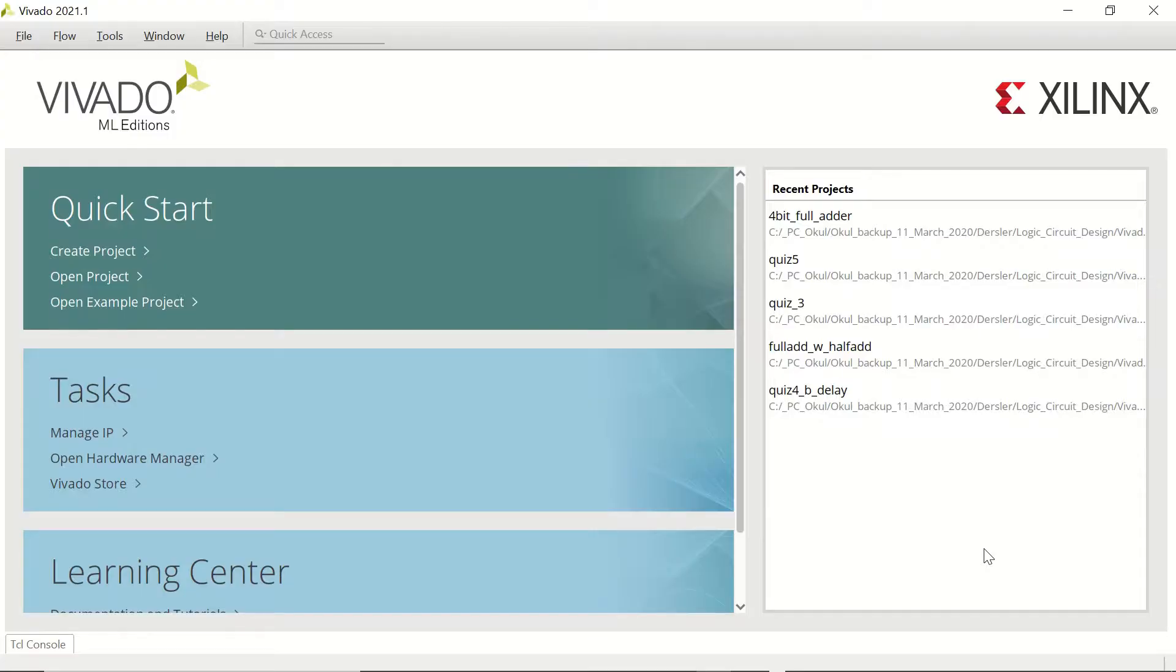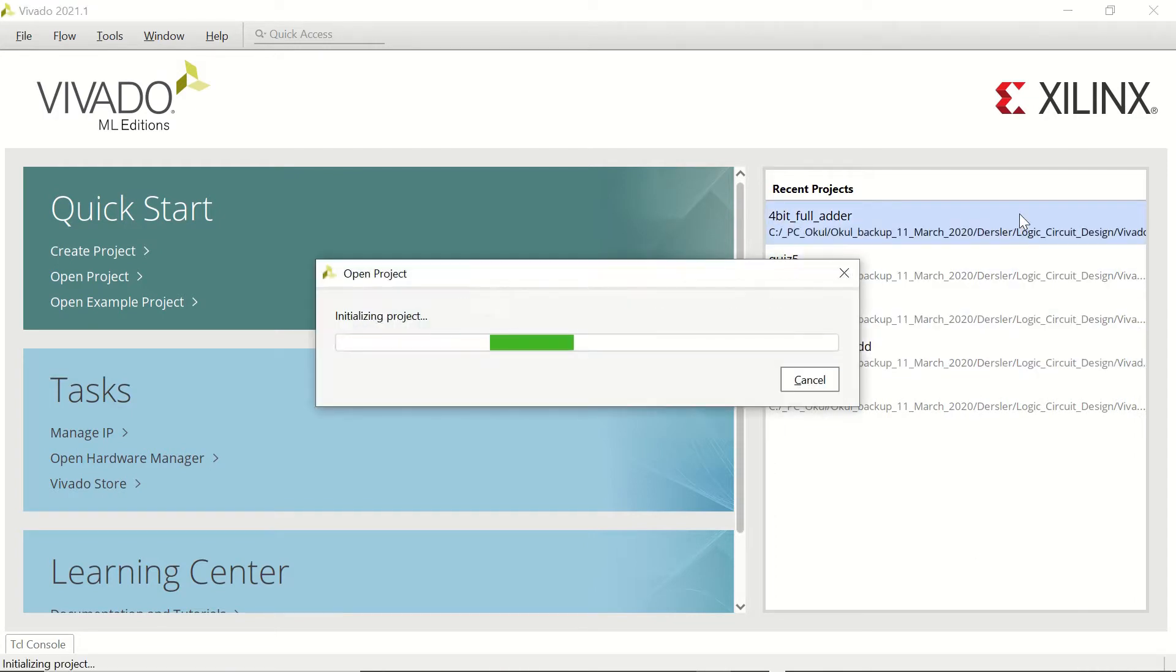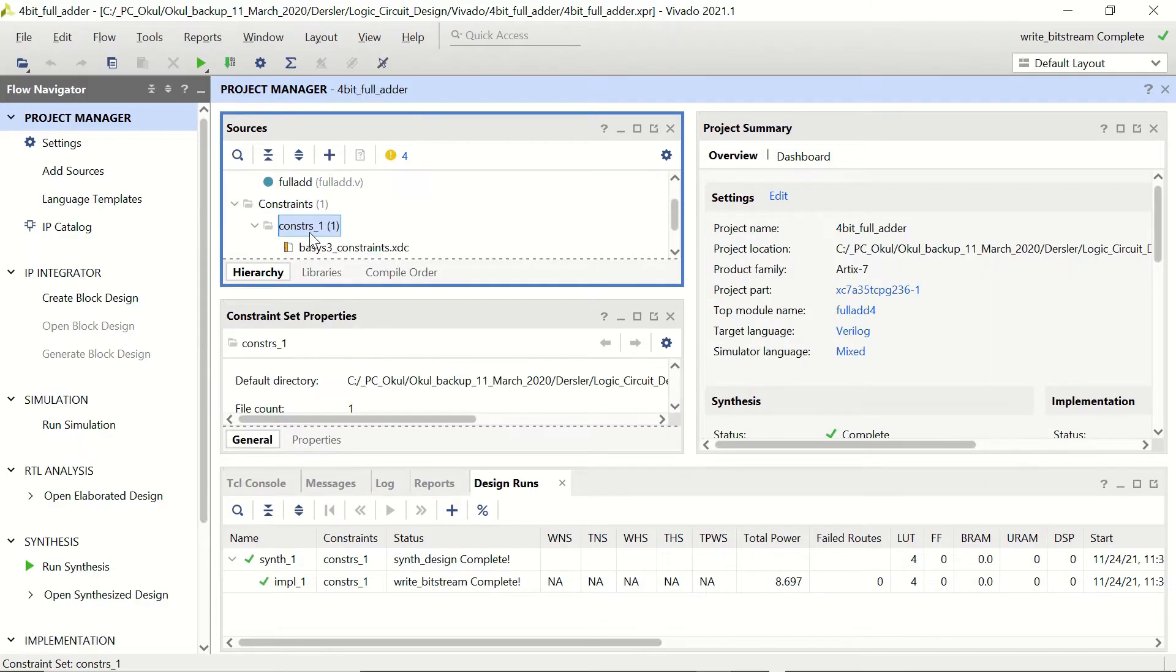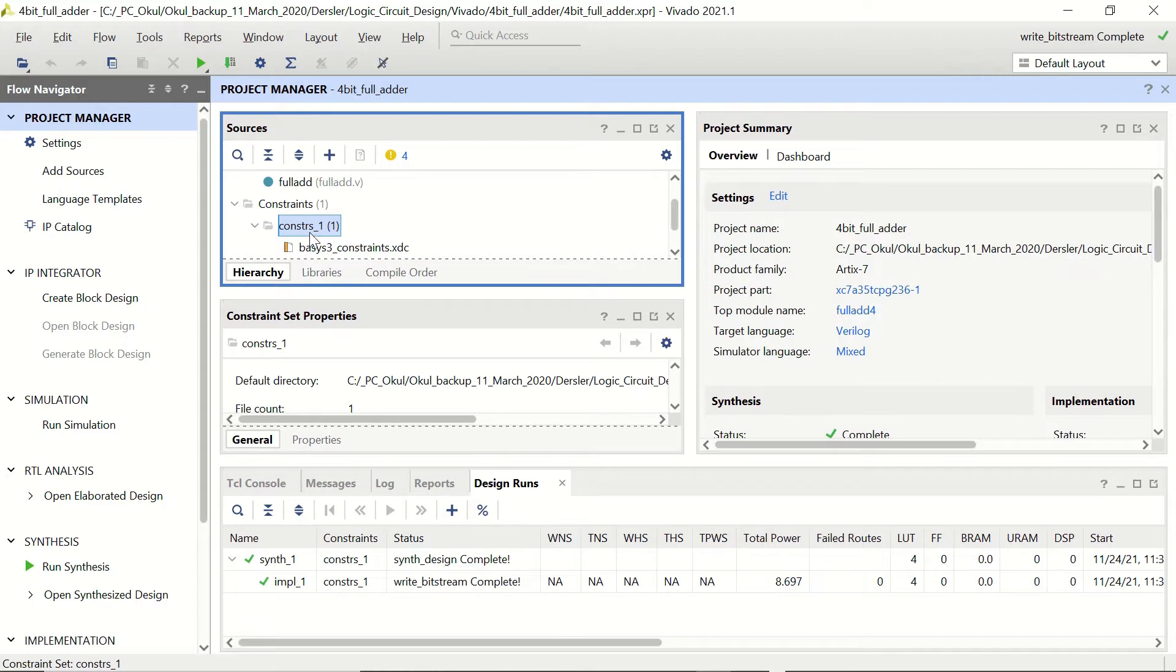Now that we are in Vivado, let's open our previous 4-bit full adder project. I'll jump directly to the constraints file. If you'd like to check how the 4-bit adder design file was created, please take a look at the full adder Basis3 video.